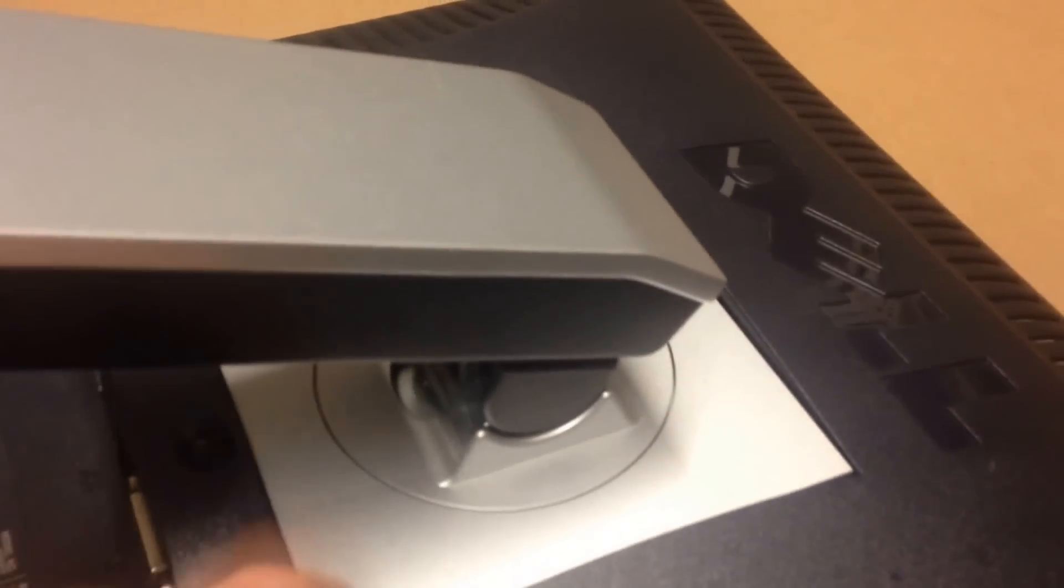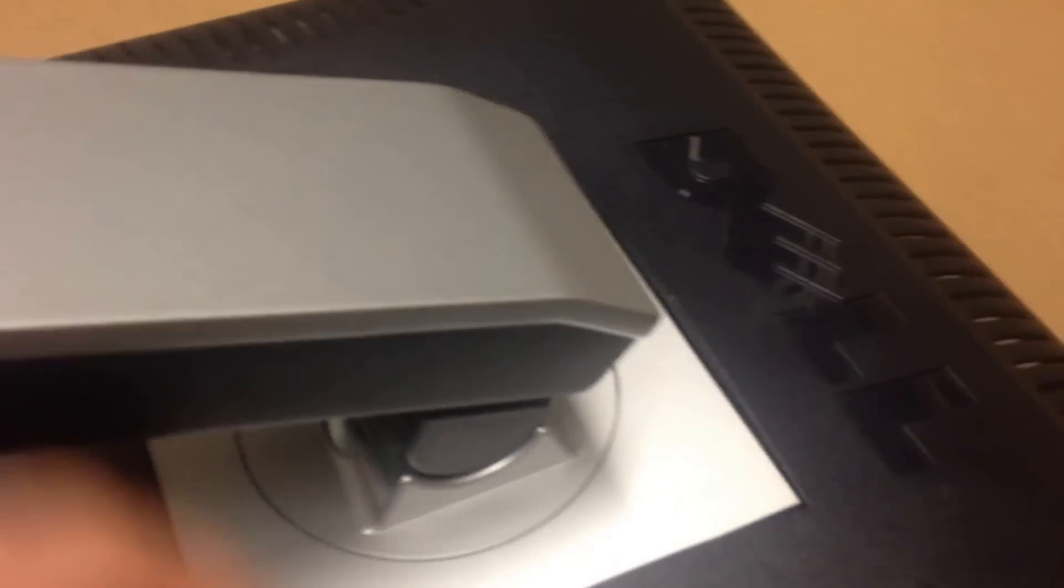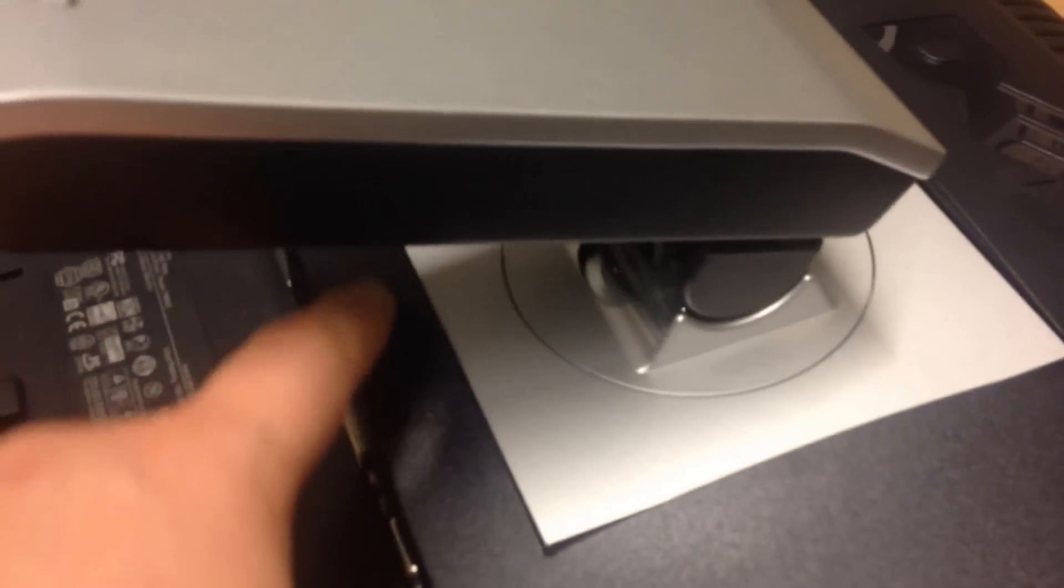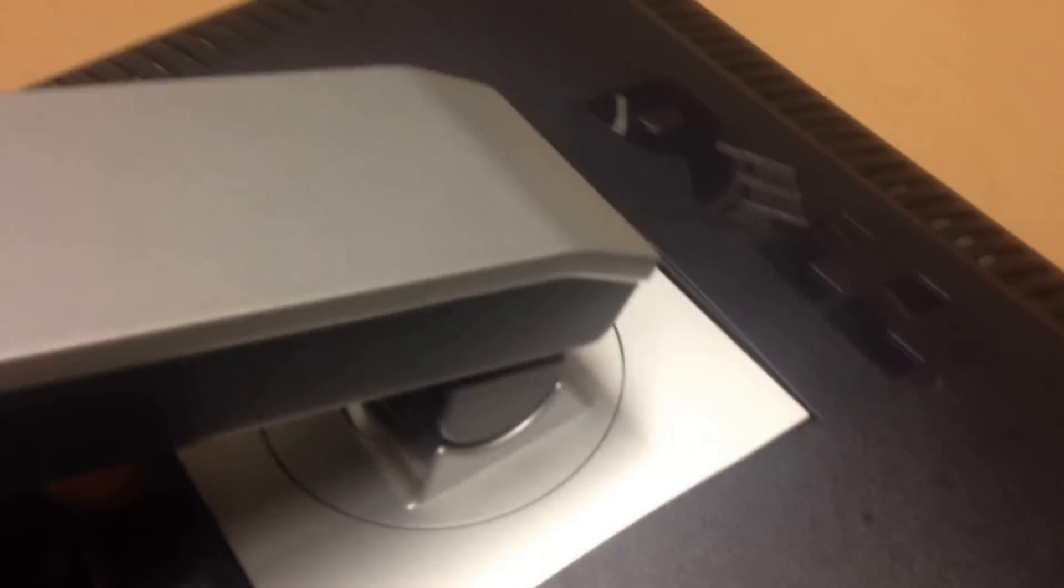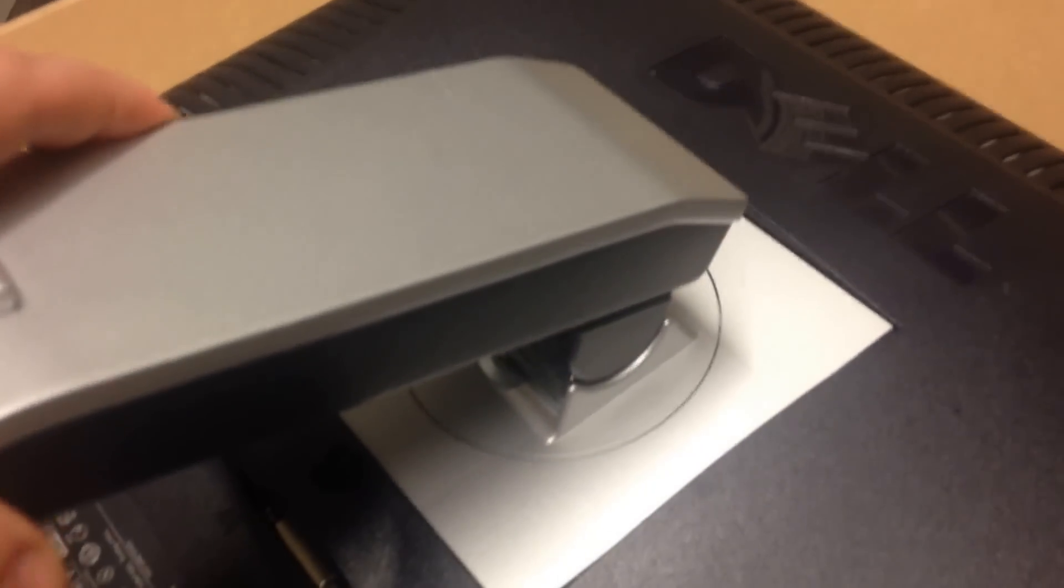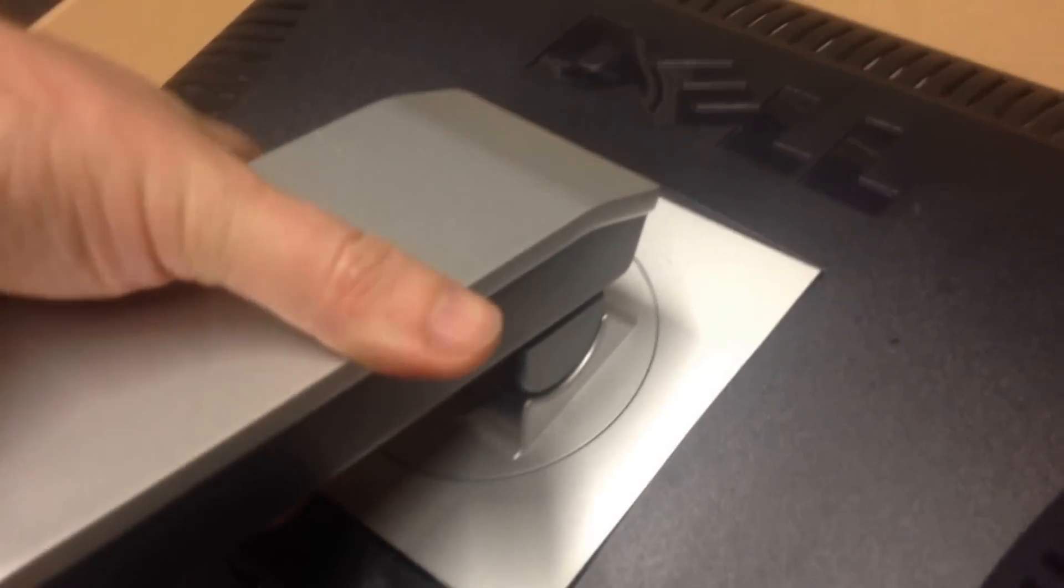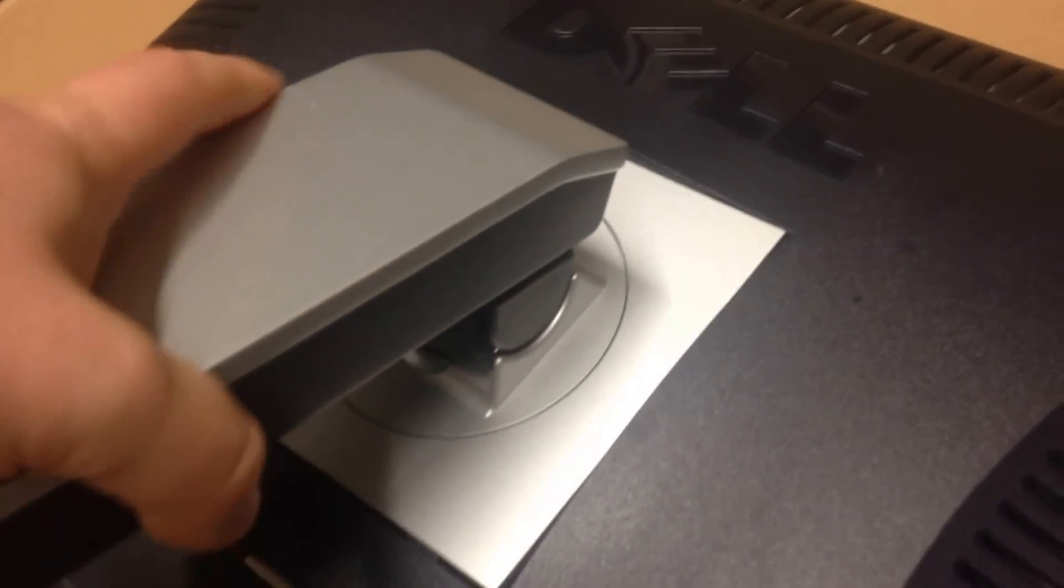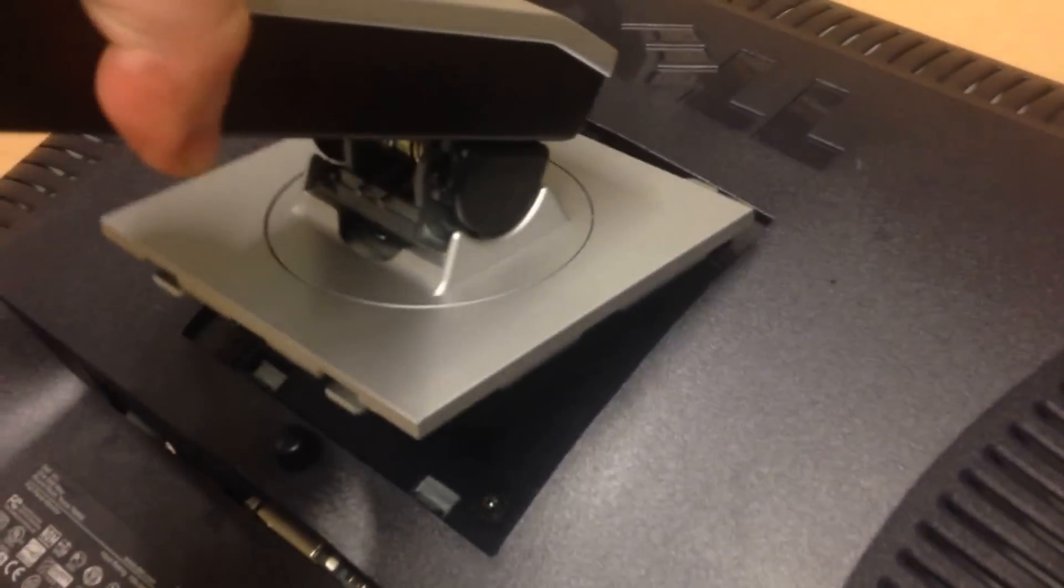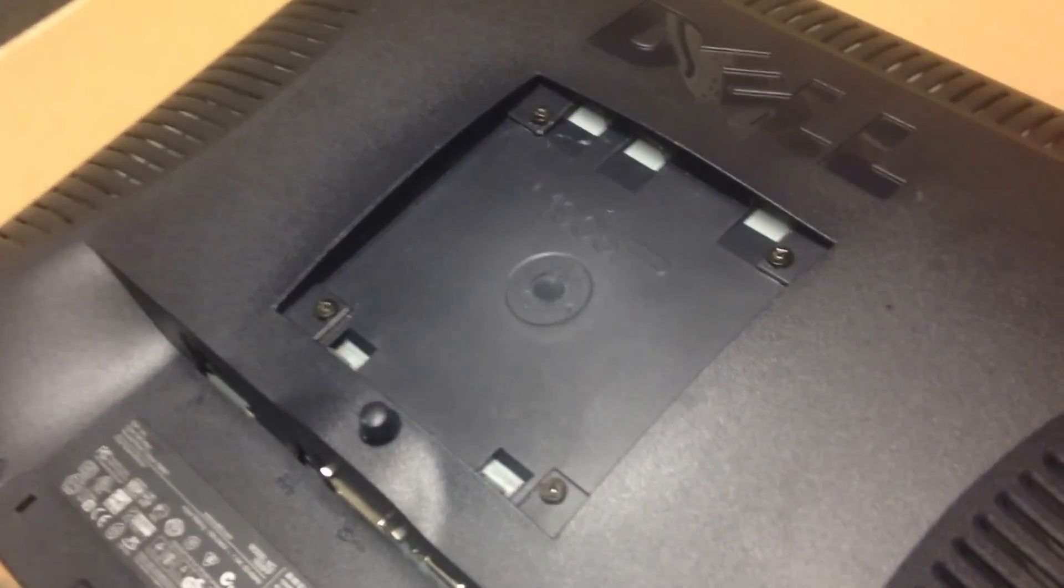Other monitors may have this screwed in and you just have to remove the screws. In my case, I've just got a button which I can push and the arm should actually come off itself. Like so, and it comes off.